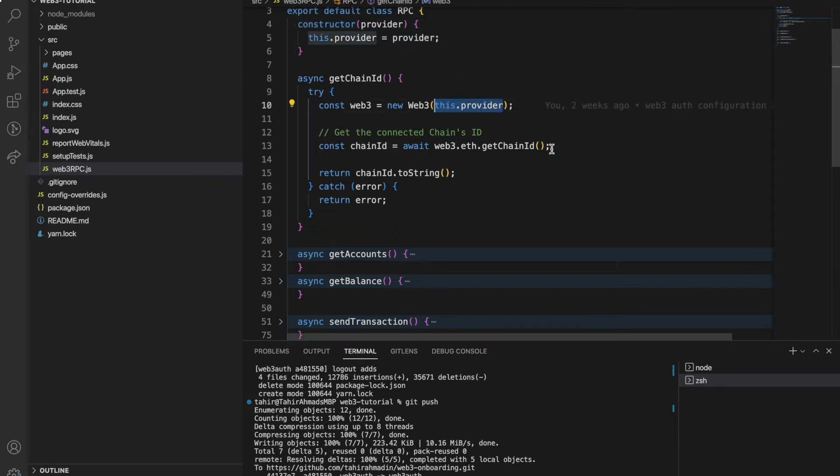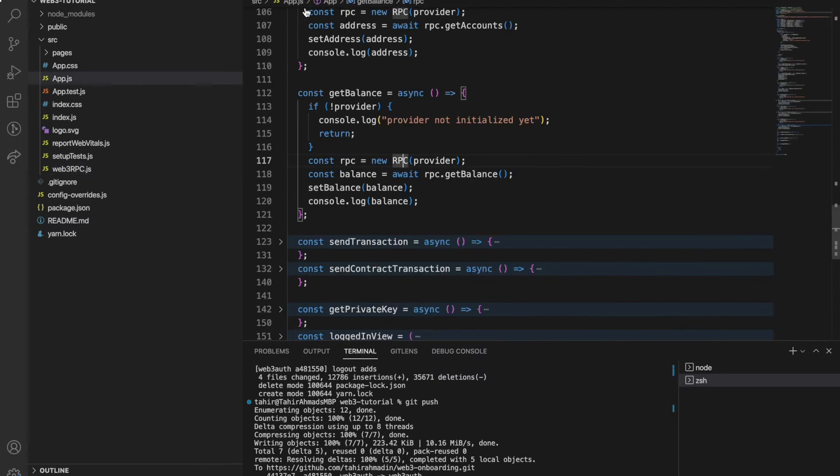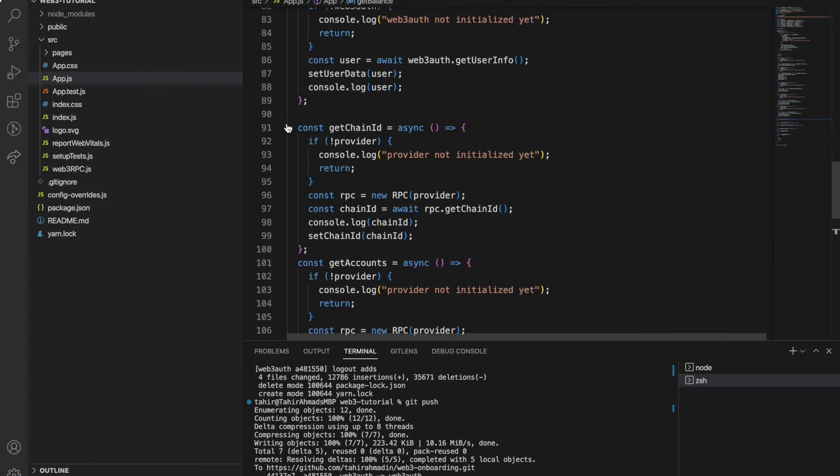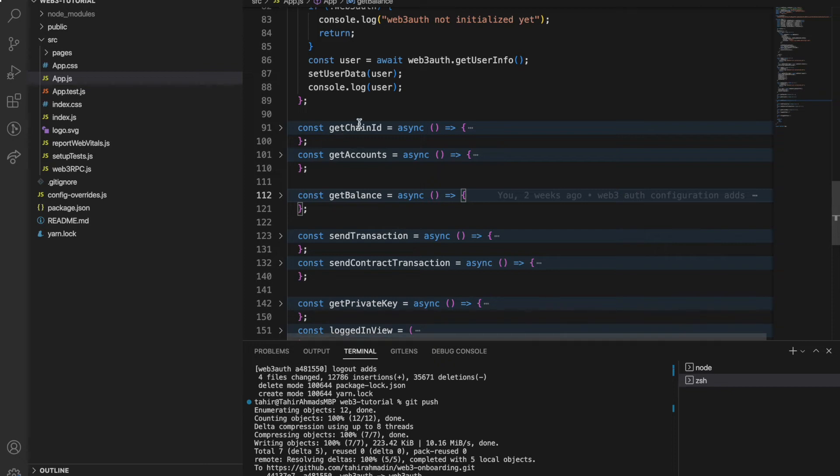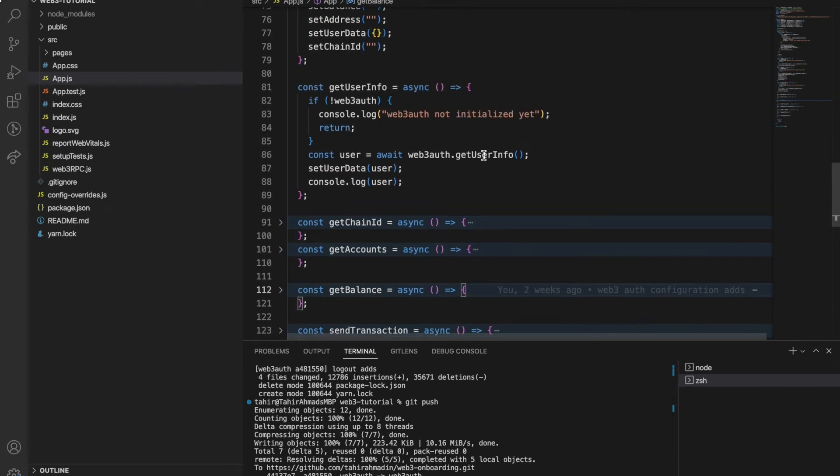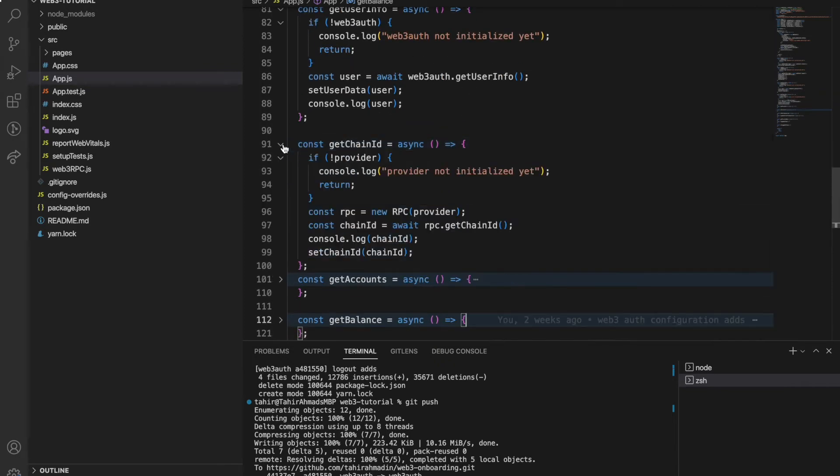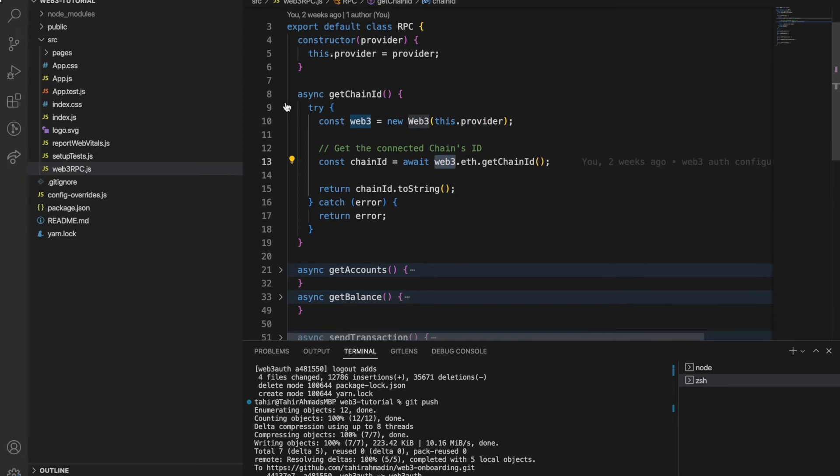To get the chain ID I'm just using that provider returned by the Web3Auth object and using that with web3.js library. Very simple, two files to integrate this - first app.js with basic configuration and functions, and those functions are interacting with this web3 RPC class where all basic functions are defined.